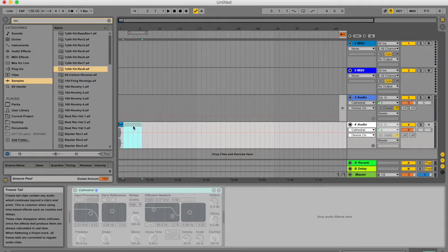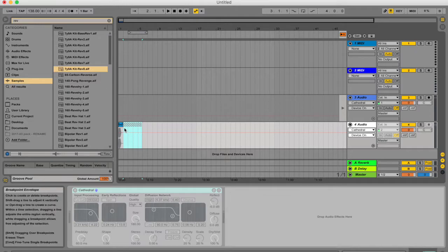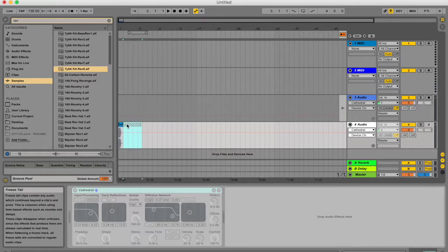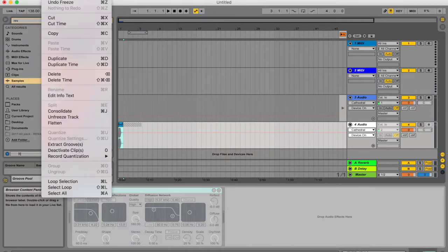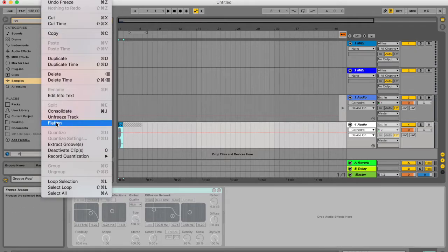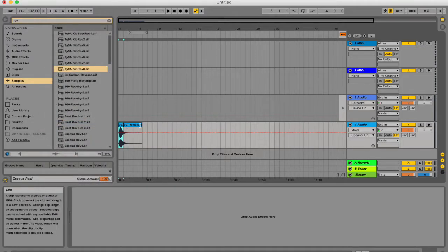If you know for a fact that you aren't going to change the sample and that you're happy with it the way it is, you're going to mix, master, finish your track, you can just click on this clip, not this little area, and go to edit and click flatten.